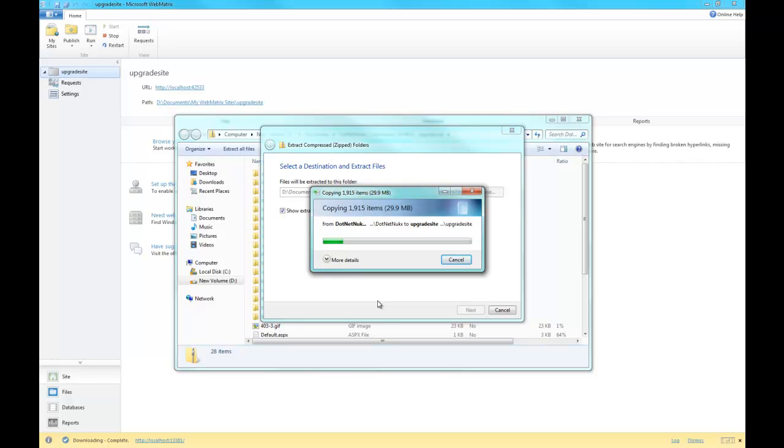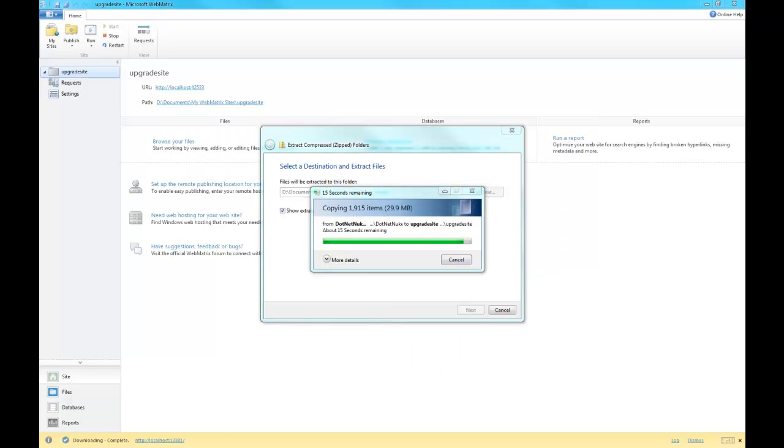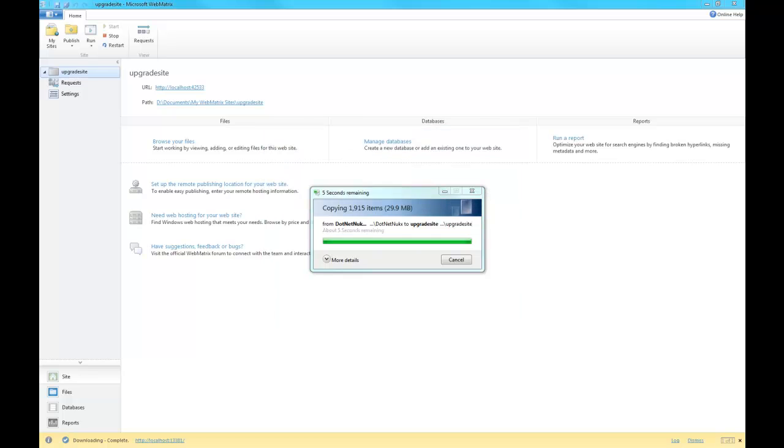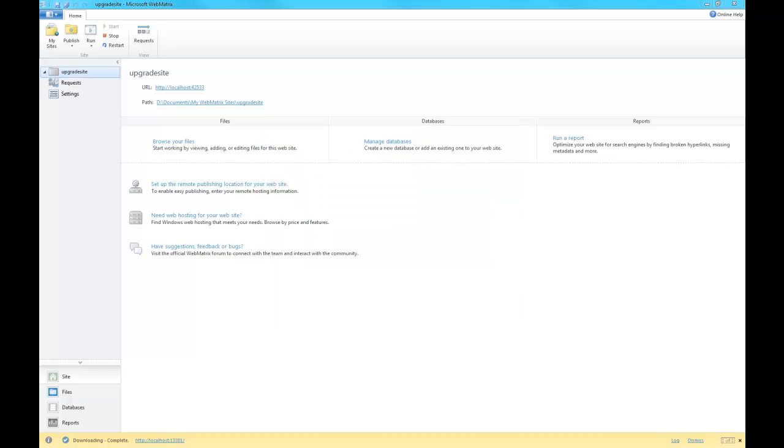Alright, so it's completed that. The next step is going to be to open up my website on my local machine or start my site on my local machine. That's going to immediately kick off the upgrade wizard as part of DotNetNuke. So let's watch that happen here. We click run, we're going to pick Internet Explorer, and it's going to fire off our DotNetNuke install wizard.